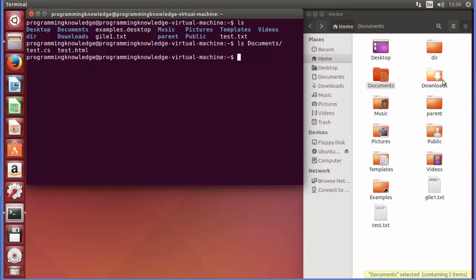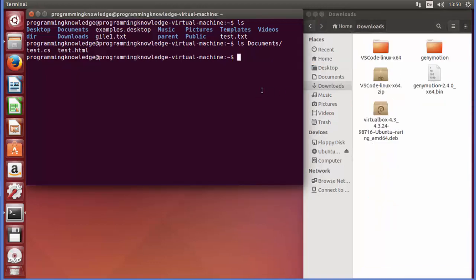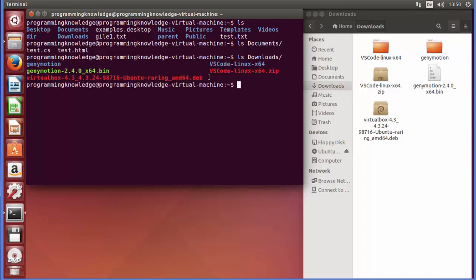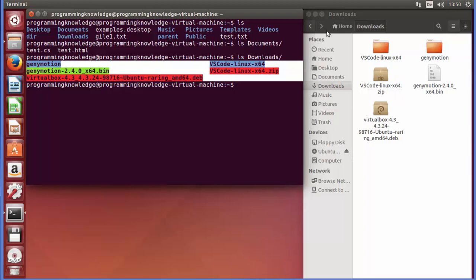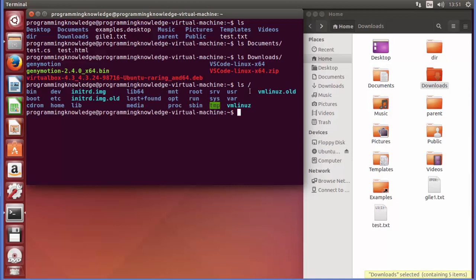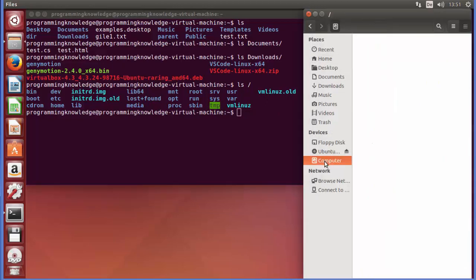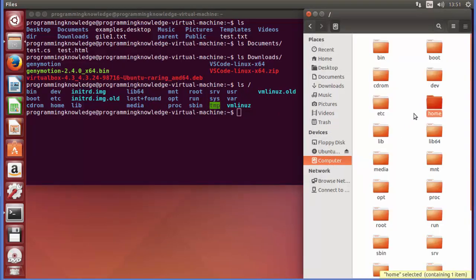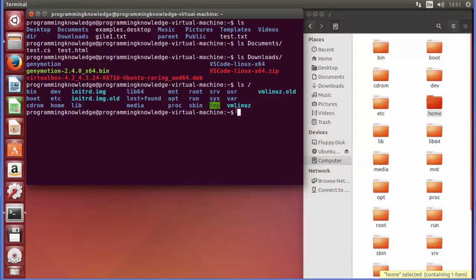In the same way, if you want to list all the contents of the Downloads folder, you can specify it and press Enter — it will show the contents. To list the root folder, you give ls followed by a forward slash, which is the root directory. Press Enter and it shows the root directory contents, which you can verify by going to the computer option and matching the directories.